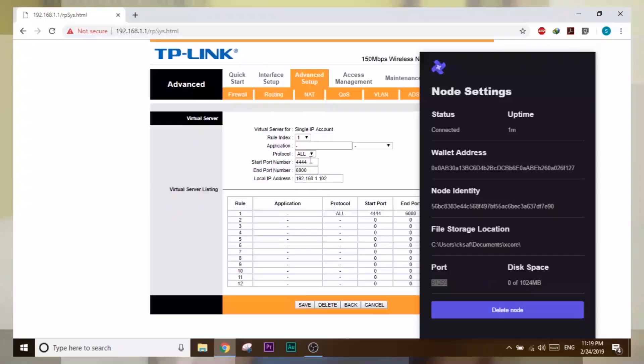You are not going to make any money until you enable the port. XCore will show you a port number — open that port on your router or modem. Go to your router page, find the port forwarding section, and enable that port for your local IP address. And that's it — you'll start making money by renting your unused storage space.